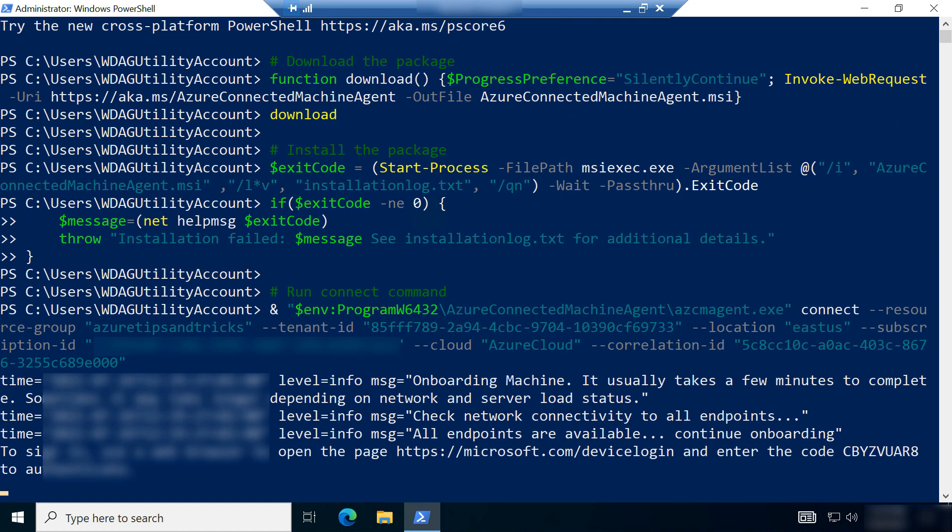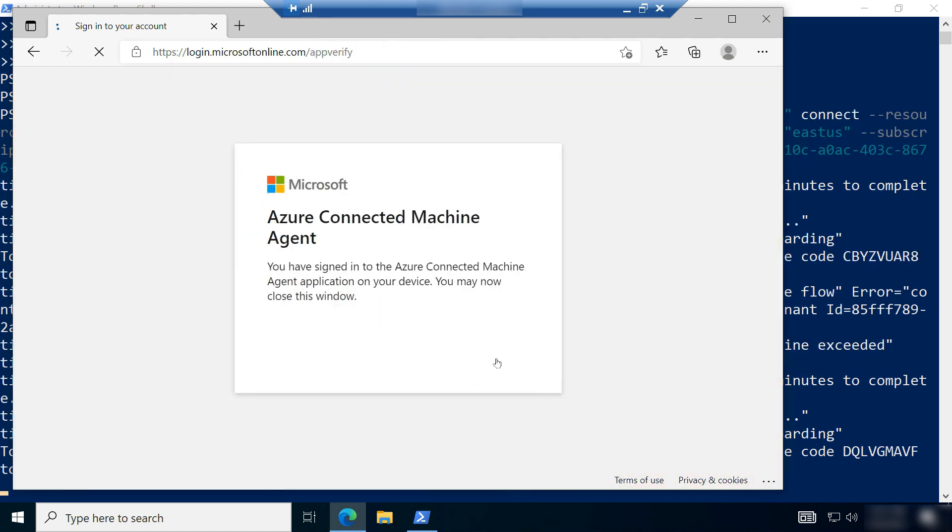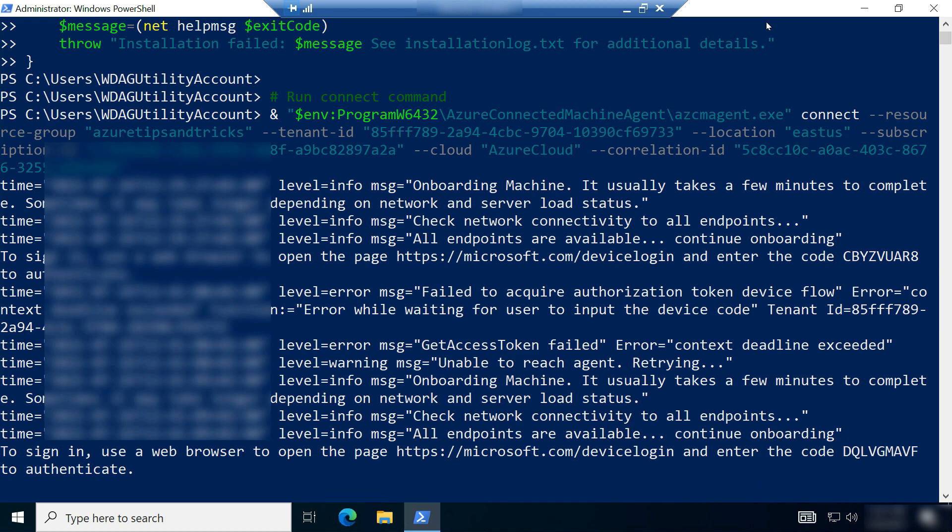Now it tells me to open a browser to log the device in. Here goes. Paste in the code and now log into Azure and that's it.